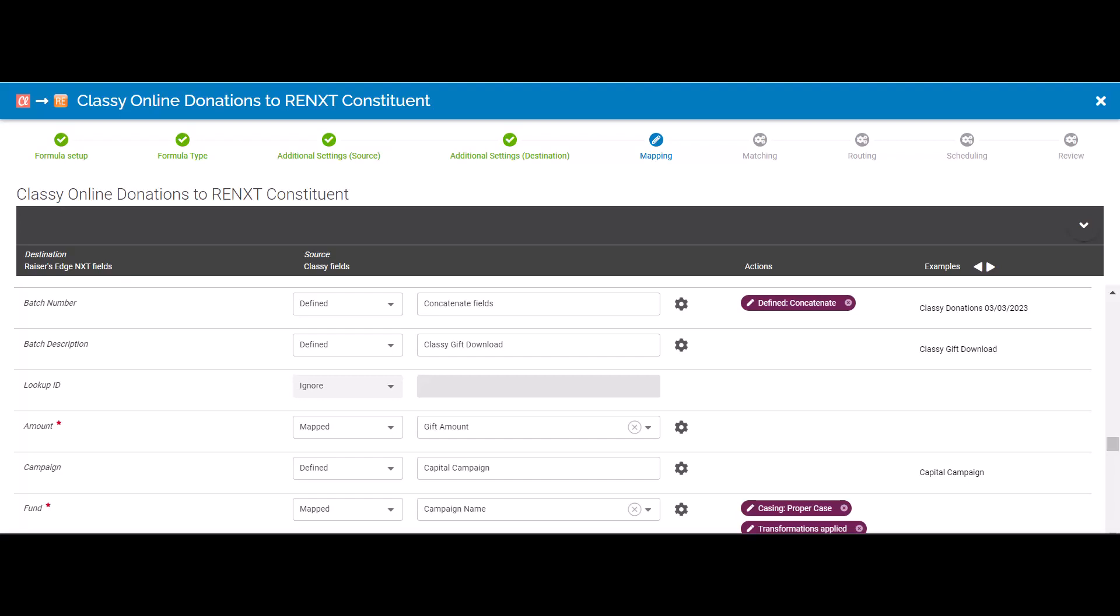I can also select to clean up data before it's transferred into Razor's Edge. Oftentimes, our donors enter their names in all caps or all lowercase. I can apply cleanup rules to proper case data.